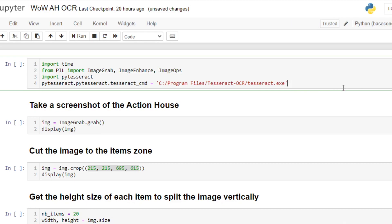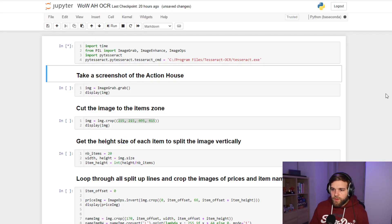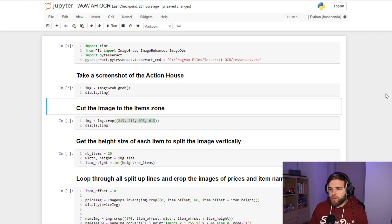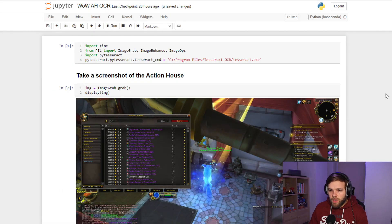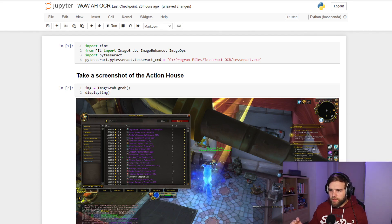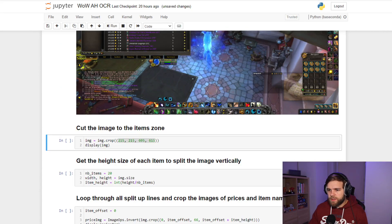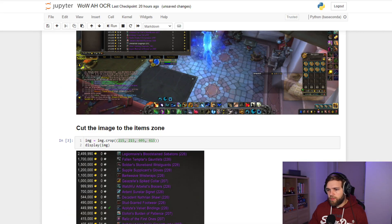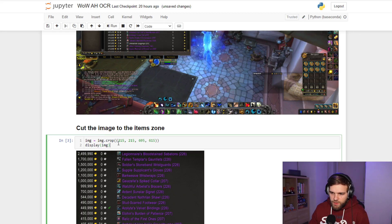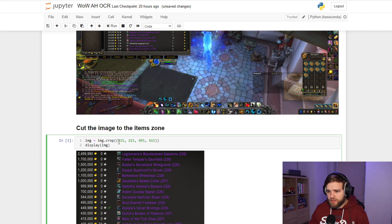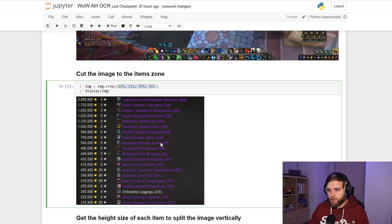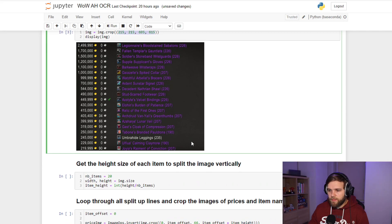The script is fairly simple. You first need to take a screenshot of the auction house. Once you have the image of the auction house, you want to only focus on the center with all the items, so we'll crop the image. I crop the image with those coordinates that I found based on trial and error, but there is a high chance that you will need to adapt those numbers to your screen, so try it out yourself.